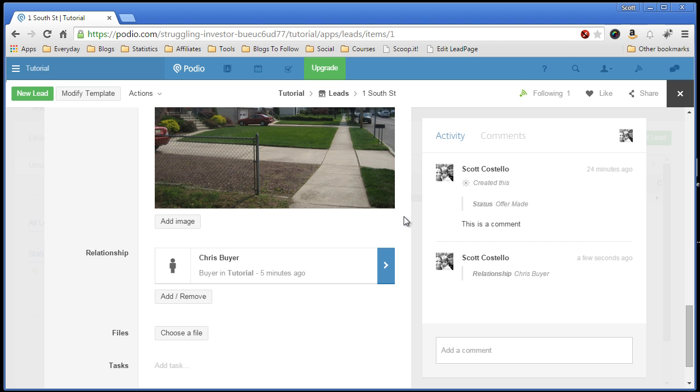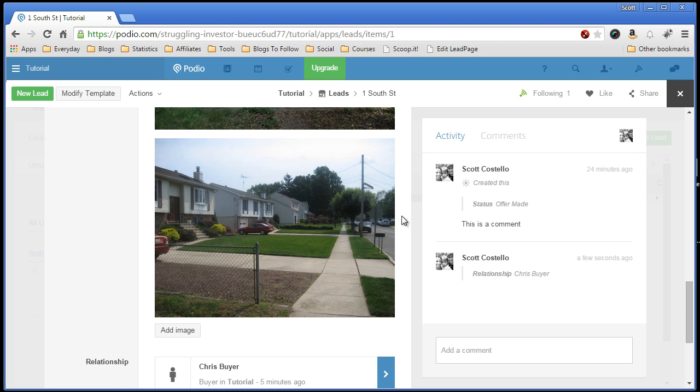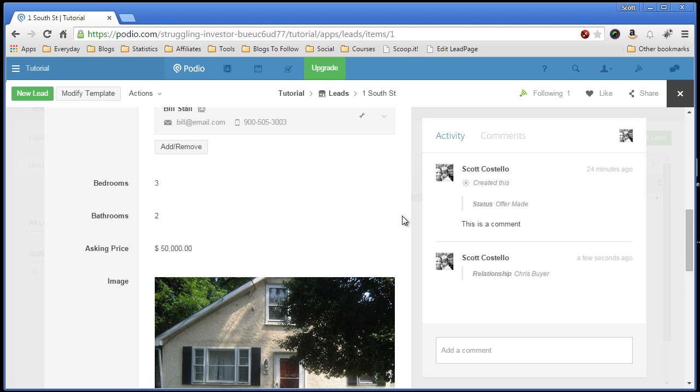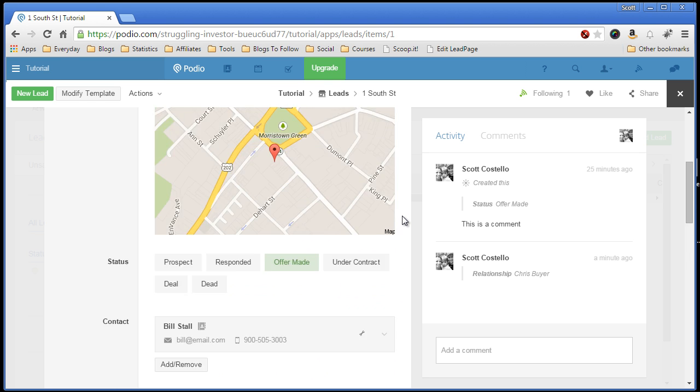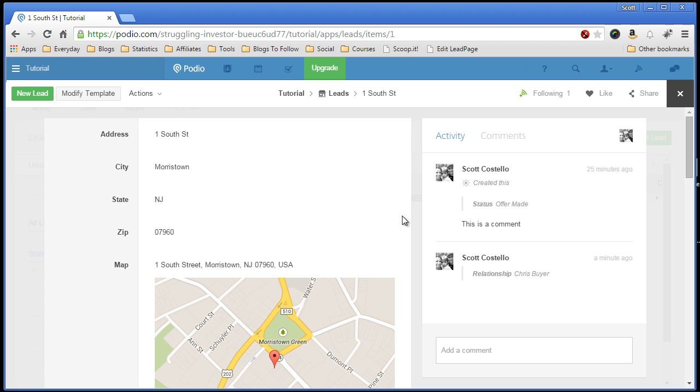That is a whole other video, just an example of the coolness of Podio. And also over here, you can see that the event was triggered to say, recorded, that I added the relationship to Chris.